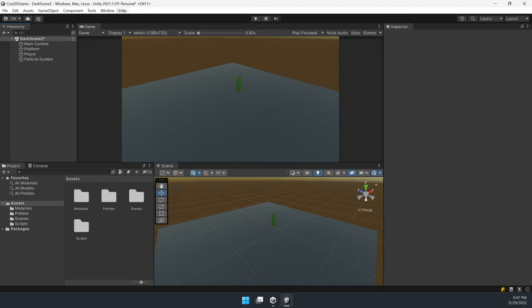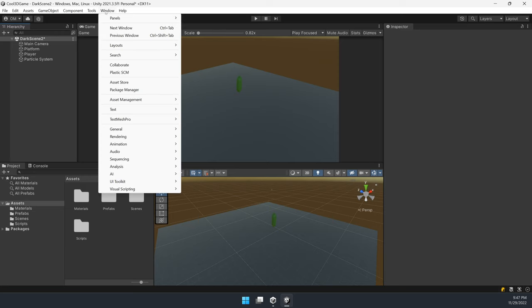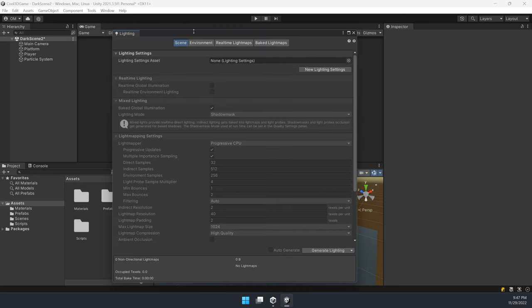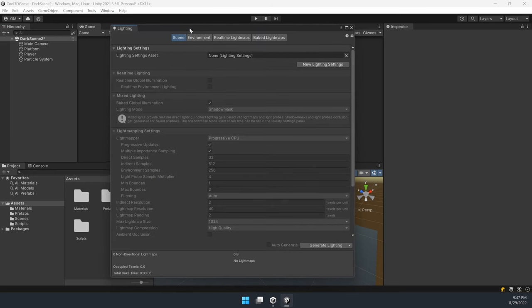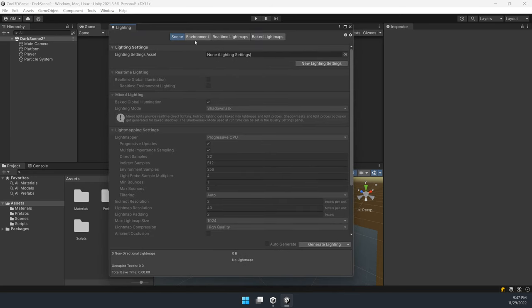From the menu bar go to Window, then Rendering, and open the Lightning window. In the Lightning window, open the Environment tab.